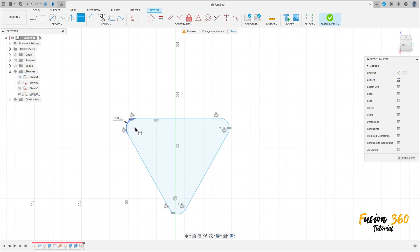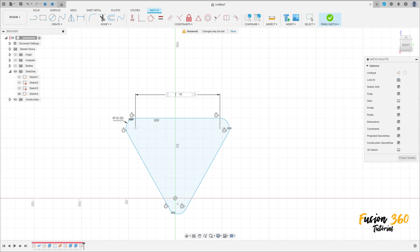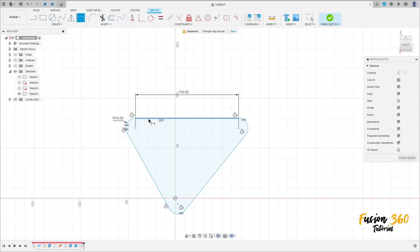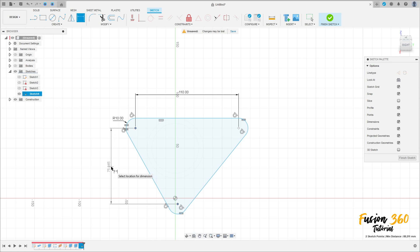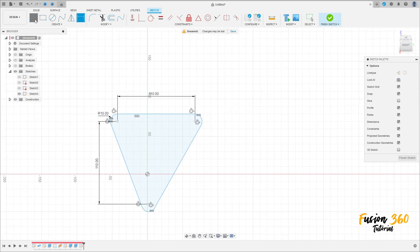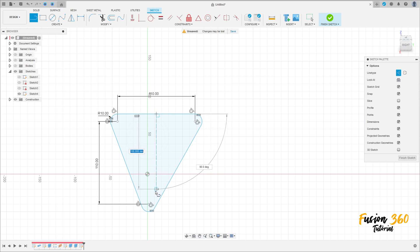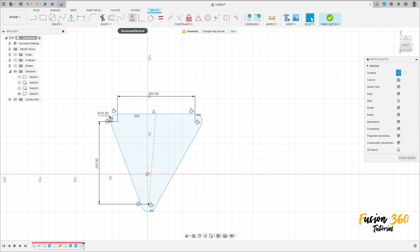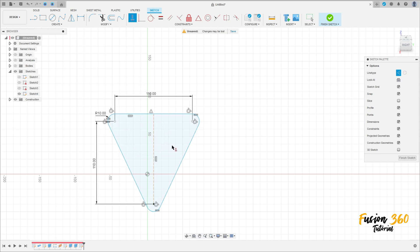Go to sketch dimension. The distance between the center of this fillet is 110 millimeters. And the distance here is 110 millimeters too. Now select line, construction line type. Click here and this point here. And in this point. Go to constrain, select horizontal vertical. Click on this line.